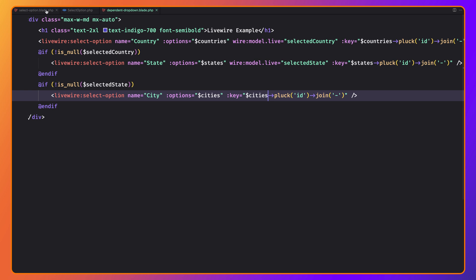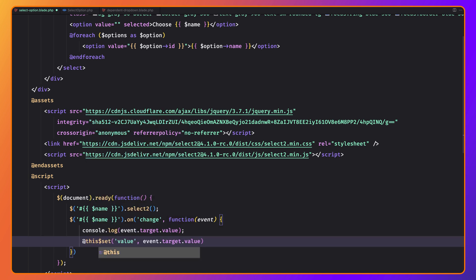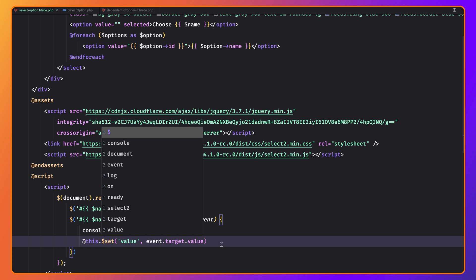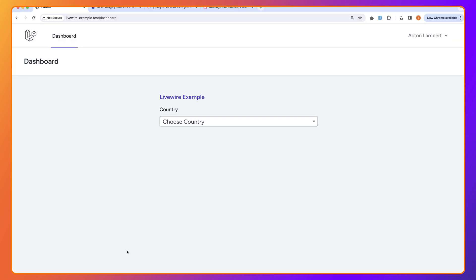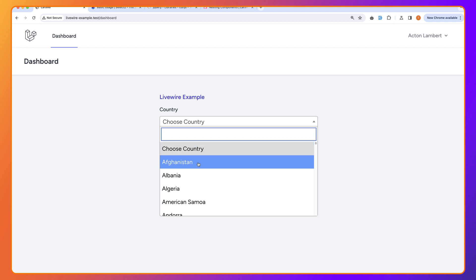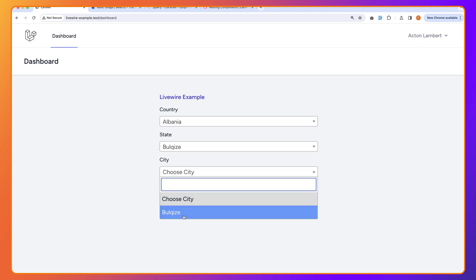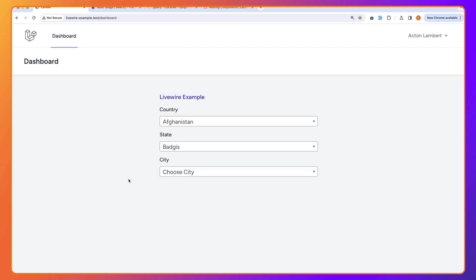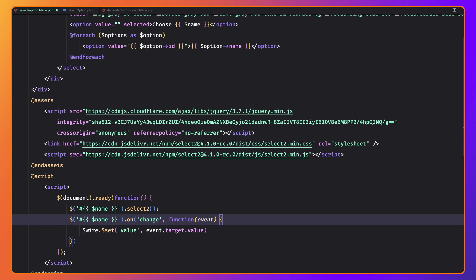Perhaps also — instead of $wire, we can use @this. I haven't found this in the documentation but I know it from Livewire version 2. It means 'this component' — @this.set('value', ...) — the same result, and it works correctly. I'm going to stick with $wire and remove the console.log now.